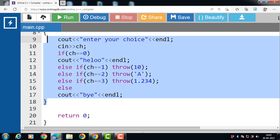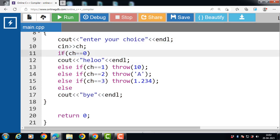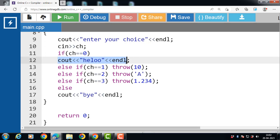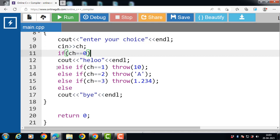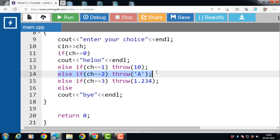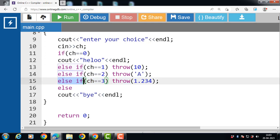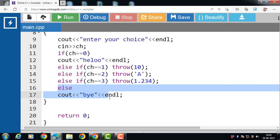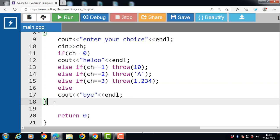In this code we have used multiple throw statements. If the first condition is true, there is no exception and 'hello' is printed, then exit. If the first condition is false, the second condition is evaluated. If the second condition is true, throw an exception of integer type. In the third case the exception is of character type, and in the fourth case the exception is of double type. If all conditions are false, then print the message 'bye'.